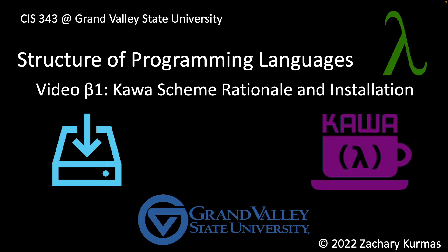The video then goes on to show how you can get Kava set up on both our EOS Linux environment and on your own machine. So let's begin with the rationale.